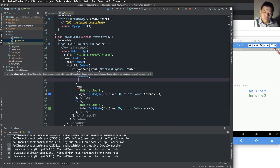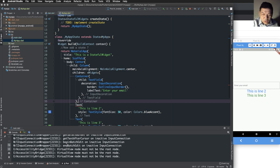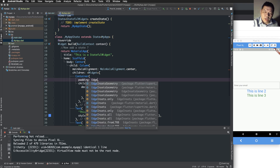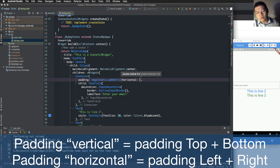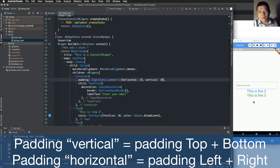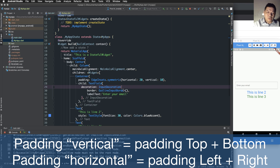We wrap the TextField in a Container, and the Container has the TextField as its child. We save the file and change the padding using EdgeInsets.symmetric, where 'symmetric' means vertical or horizontal. Vertical means top and bottom; horizontal means left and right. We use horizontal: 20 and vertical: 10. The Container is now outside the TextField.